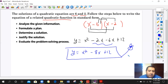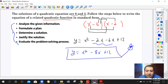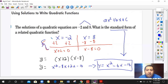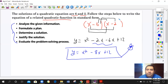These are the steps for solving from solutions to standard form: analyze the given information, formulate a plan, determine the solution, justify the solution, and evaluate the problem. We skipped some steps because we don't need that level of detail. The first example is for beginners who need more practice. If you're in expert mode, skip the extra steps and go straight to the parentheses and perform the FOIL system.